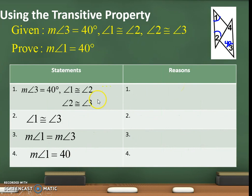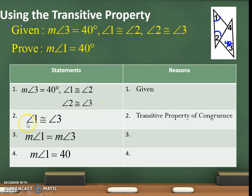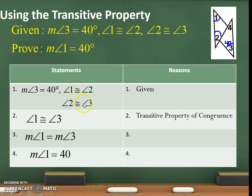Here are the statements. First: angle 3 is 40, angle 1 and 2 are congruent, angle 2 and 3 are congruent — that is given. The first one is always given. Next: angle 1 is congruent to angle 3. That is the transitive property of congruence, because if angle 1 and 2 are congruent and angle 2 and 3 are congruent, then 1 and 3 are congruent.